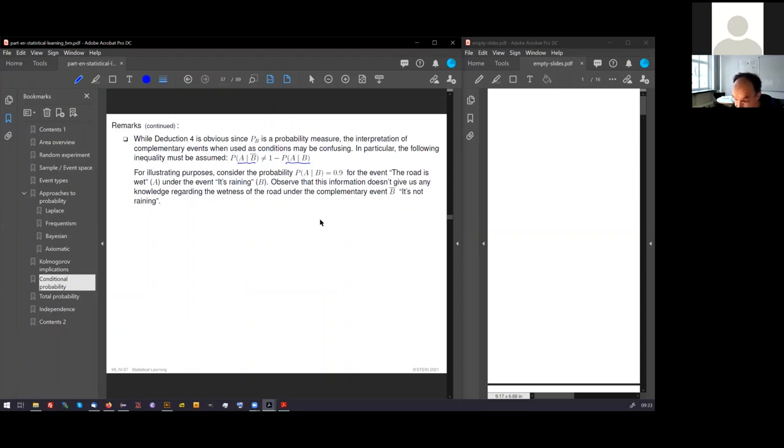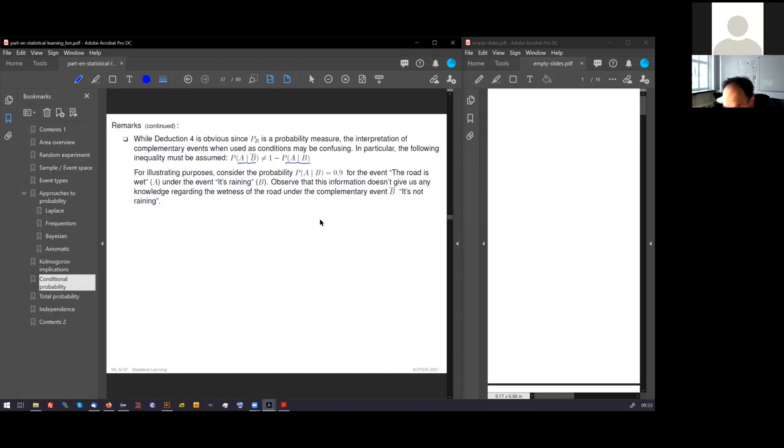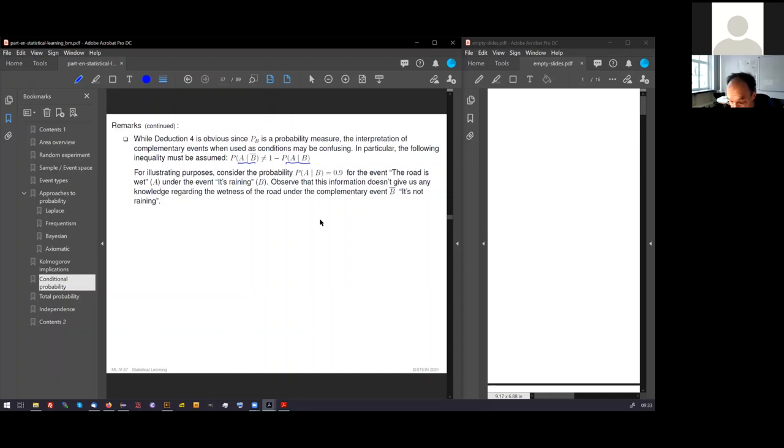The illustrating example will give you some insight. Let's say we know that the probability for the event the road is wet under the event it's raining is 0.9. Then observe that this information, the 90% probability of the road is wet, gives us no knowledge regarding the wetness under the complementary event, it's not raining. Perhaps the road is always wet, perhaps the road is never wet. We don't know.